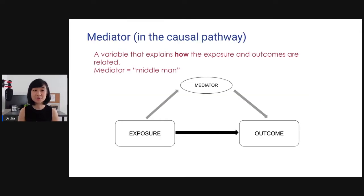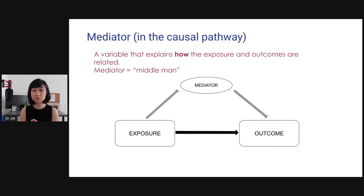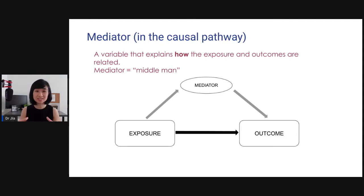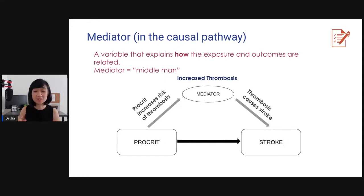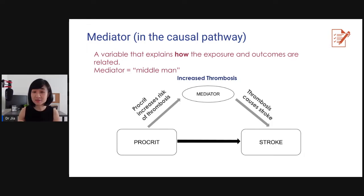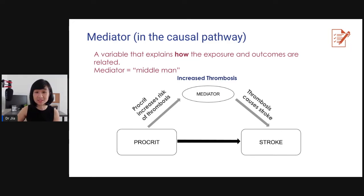The next term is mediator. A mediator is in the causal pathway — it is a variable that explains how the exposure and outcome are related. The mediator is the middleman; it's the variable that makes things happen. In this situation, increased thrombosis is the mediator. Procreate increases the risk of thrombosis, and it's the thrombosis that causes stroke. So increased thrombosis is the mediator variable.